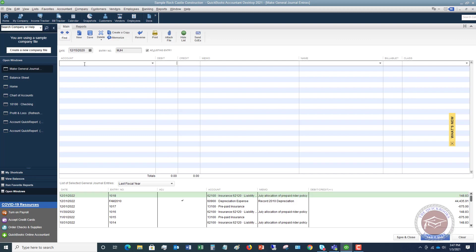So first of all, we're going to go to the account, and this is going to be PPP loan. We want to zero out this balance. And to zero out a liability, you're going to debit the liability. So we're going to say $75,000, and we are going to say to reflect PPP loan forgiveness.